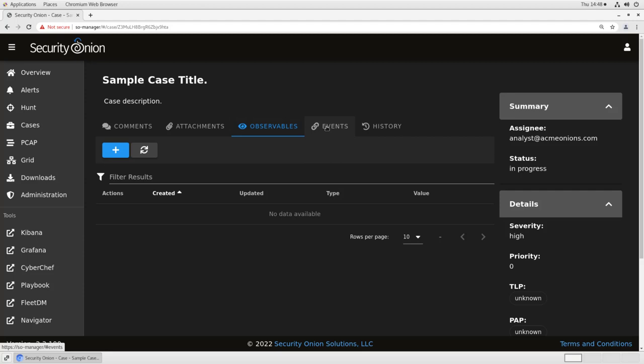Under events, we have all of the events that have been escalated into this case. We'll talk about that shortly. So if you are doing an investigation and you see something that appears related, that appears interesting, that you want to hang on to for future reference, you can just escalate it into the case. It will copy it into a separate Elasticsearch index that will not be deleted or retired like the rest of your Elasticsearch stuff over time. So we'll preserve it in this case environment. So you've got that evidence going forward.